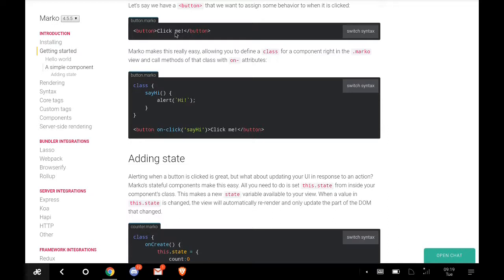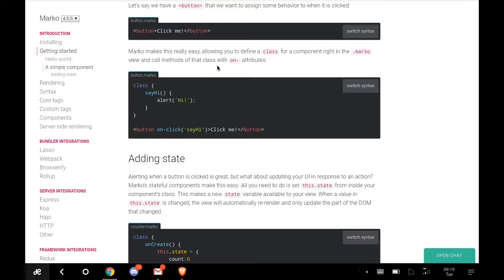A simple component: let's say we have a button that we want to assign some behavior to when it's clicked. Marko makes this really easy, allowing you to define a class for a component right in the .marko view and call methods of that class on attributes.